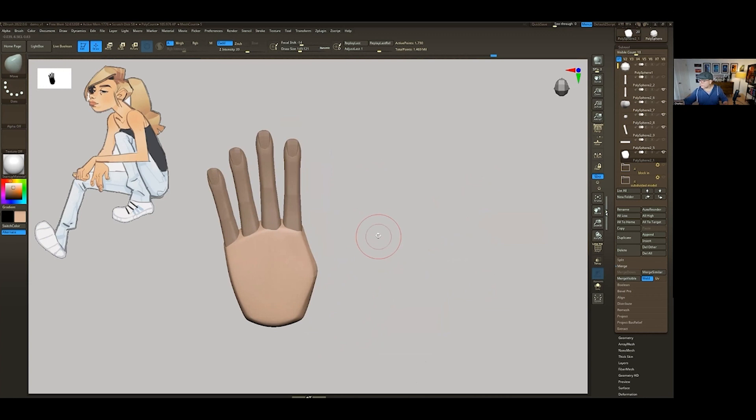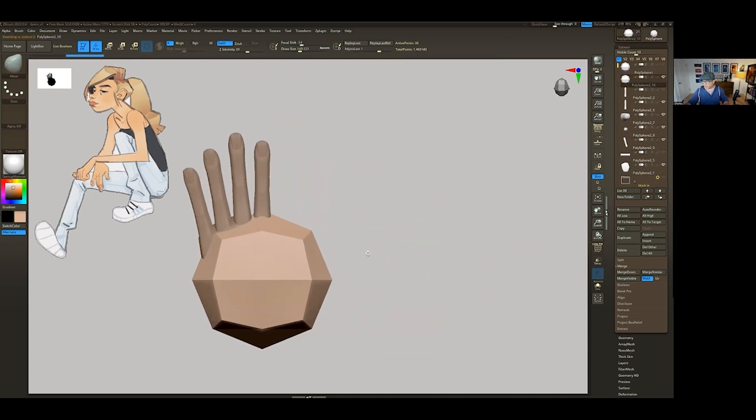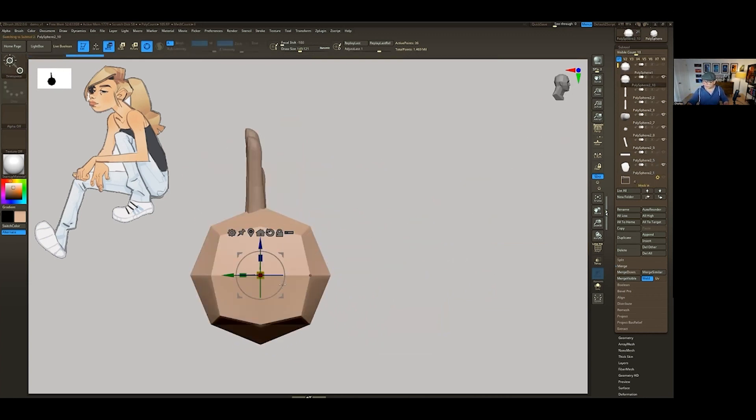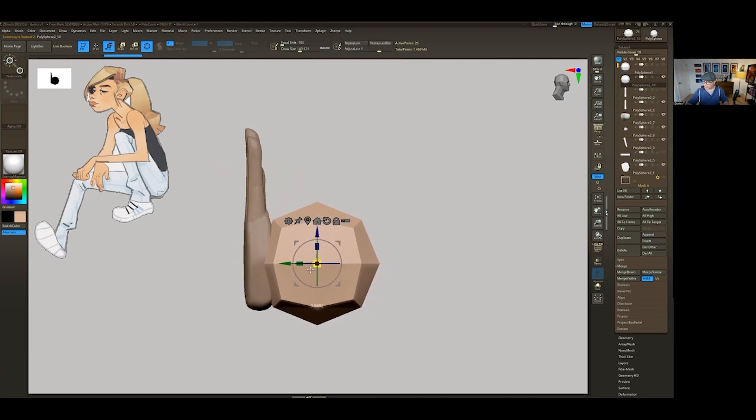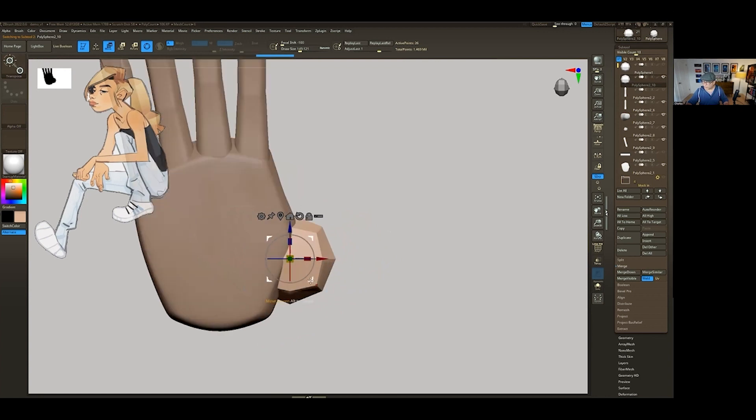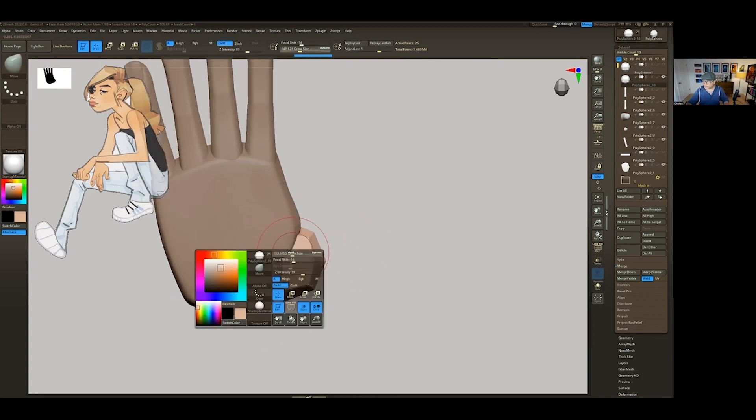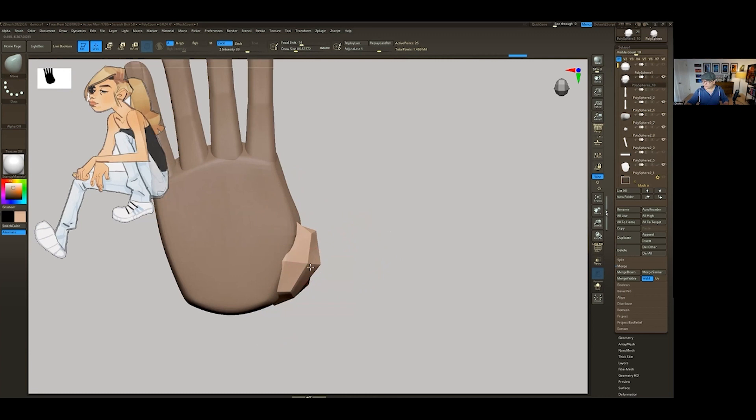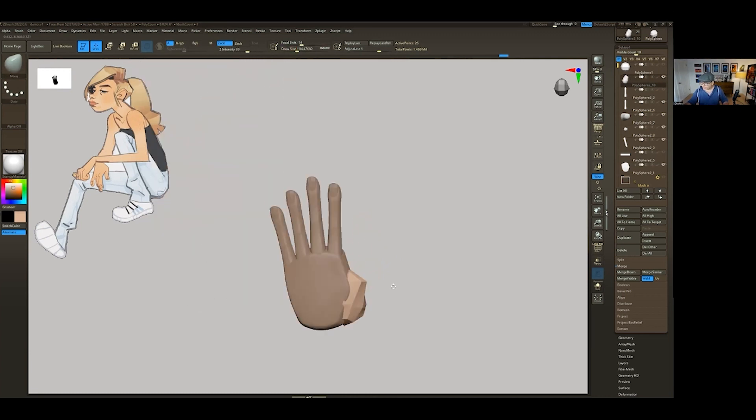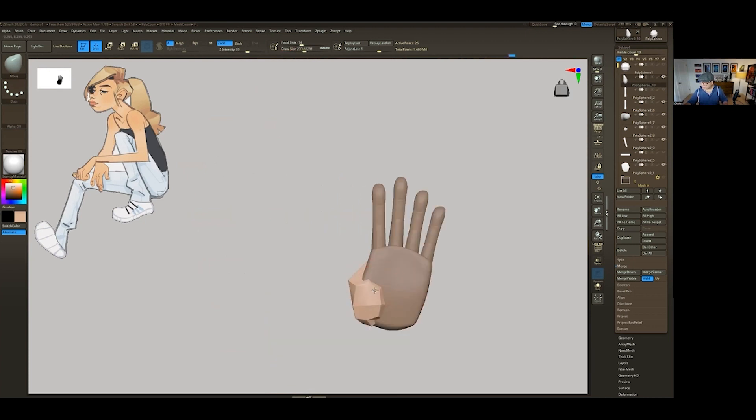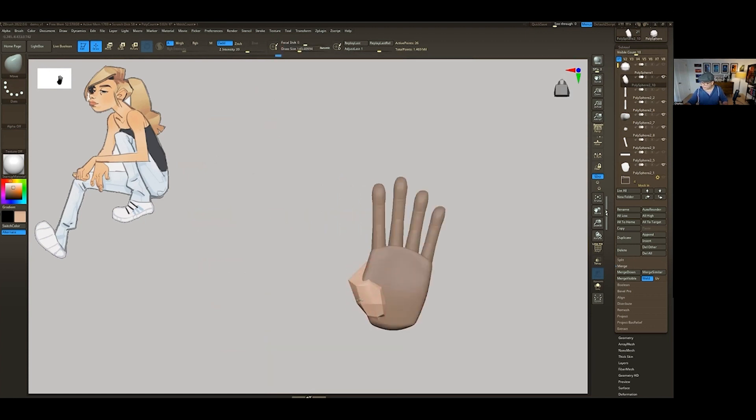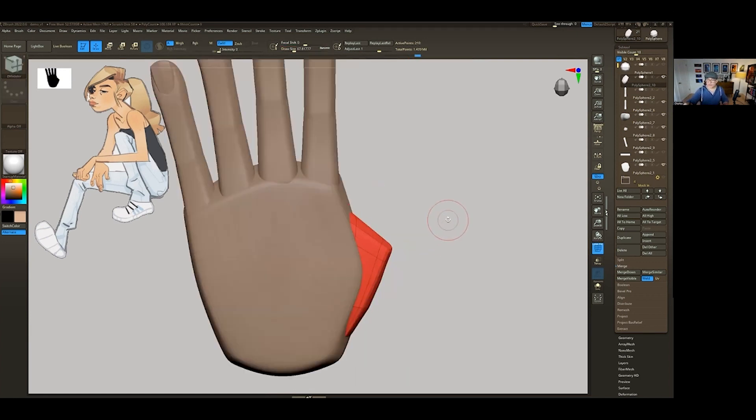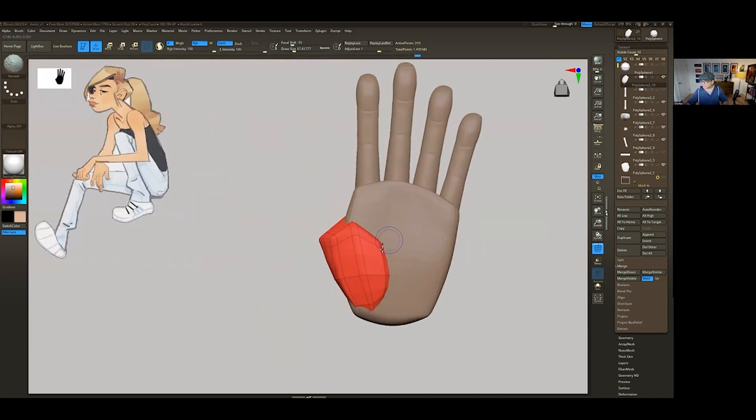Now we're going to move on to the thumb. So I'm going to go back to that initial sphere. I'm going to duplicate it. I'm going to bring this down. Let's scale it. I'm going to subdivide this. That's going to hold the form just a little bit better.